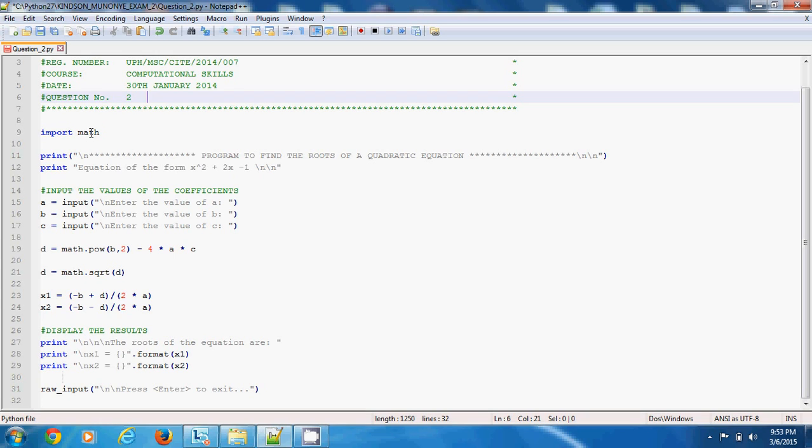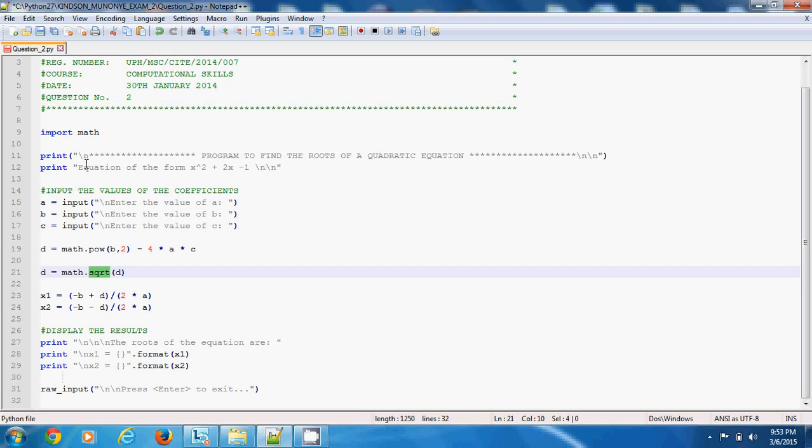We are importing math because we want to use functions like pow. We also want to use functions like sqrt. They are defined in the math library, so that is why we have this import math. If you don't use import math here, it's not going to work.